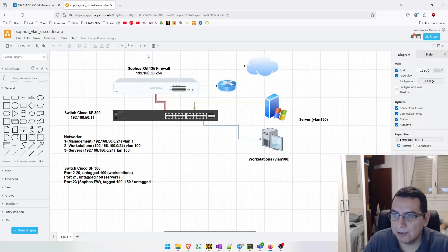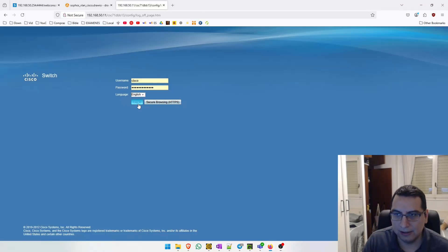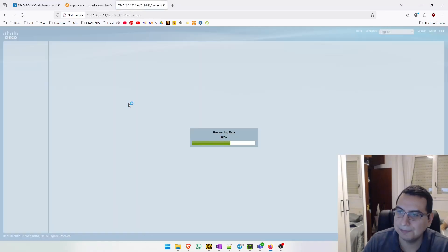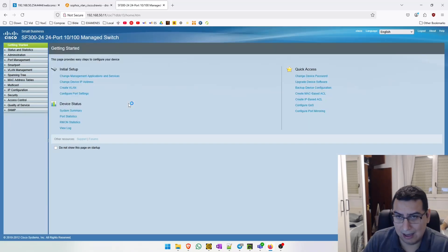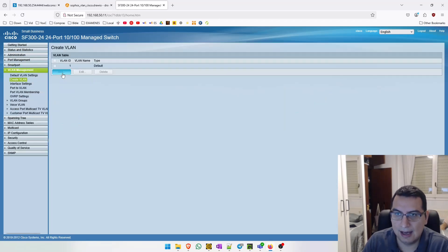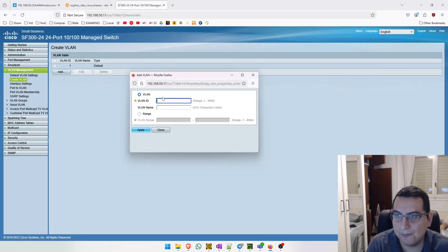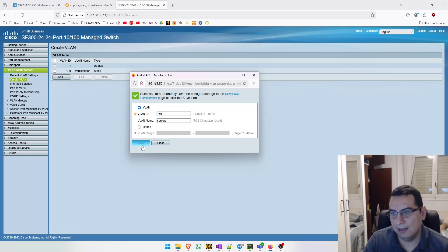We have configured this part on Sophos XG. The next step is to configure our Cisco switch. Logging into the switch, let's create the VLANs. Go to VLAN management, create a VLAN, click on the Add button, and apply.